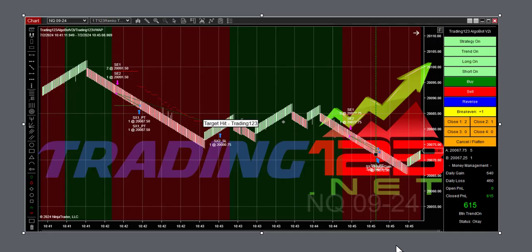Welcome traders, Patrick with trading123.net. In this video we're going to talk about today's trades here on Tuesday, July 2nd, 2024.